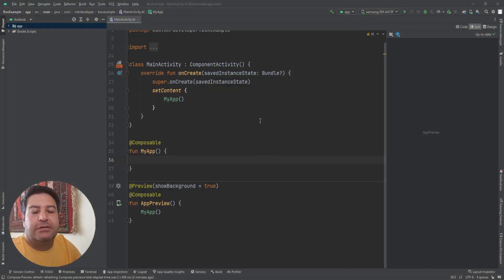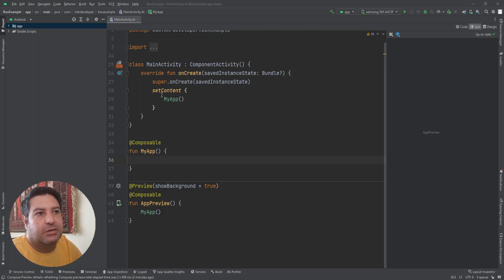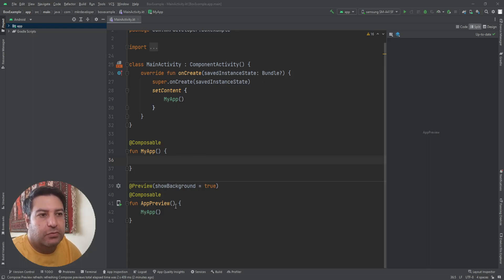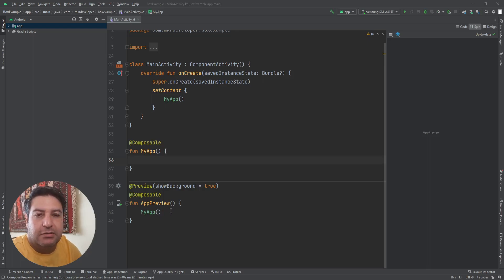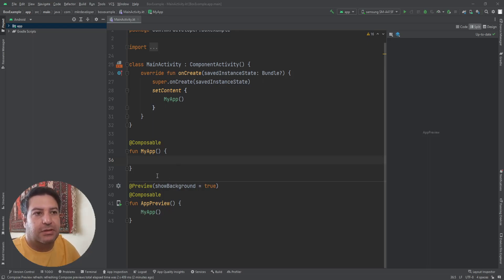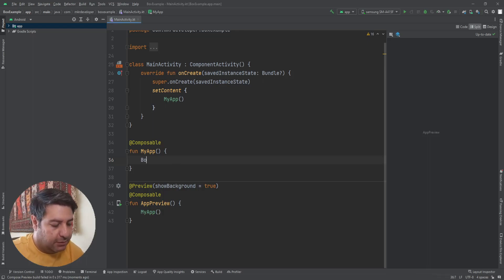As always, here we have the same structure: the composable function MyApp, and I called that function here in the setContent and a preview composable function. And again I have called the MyApp inside this composable function as well. Let's start with adding a Box here.